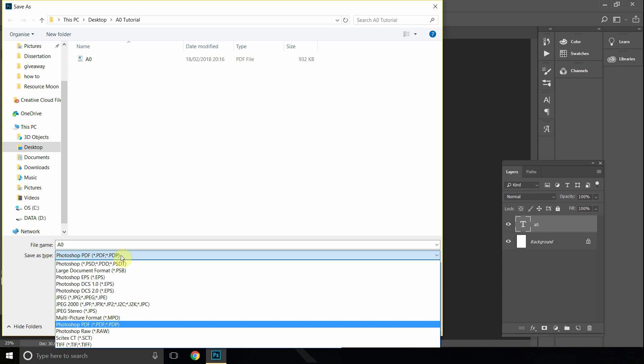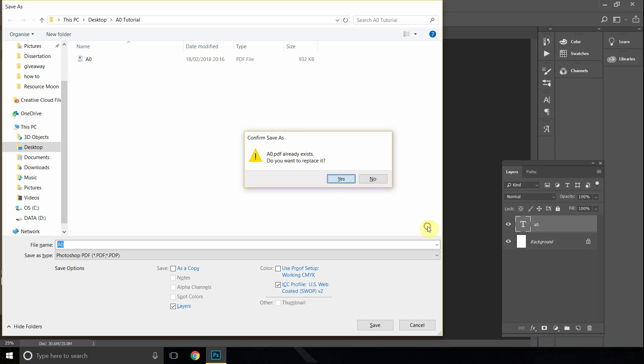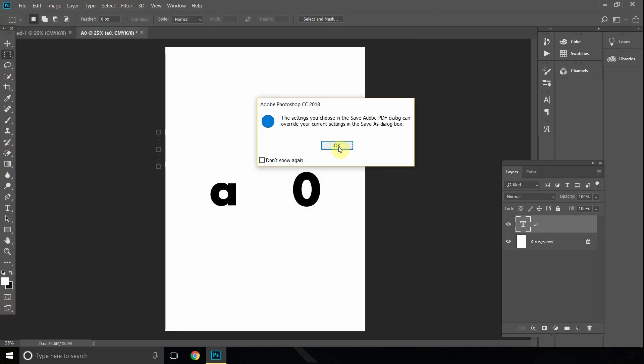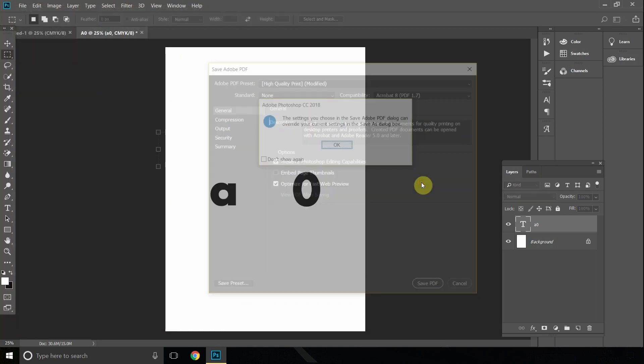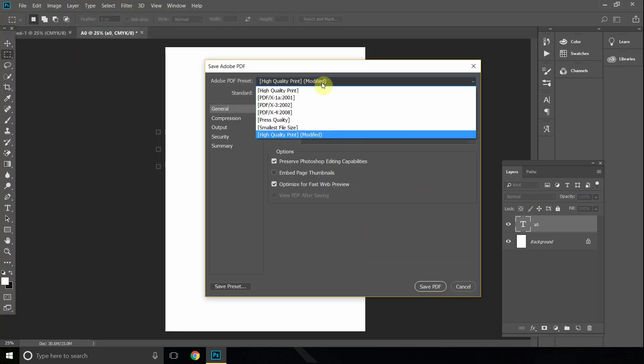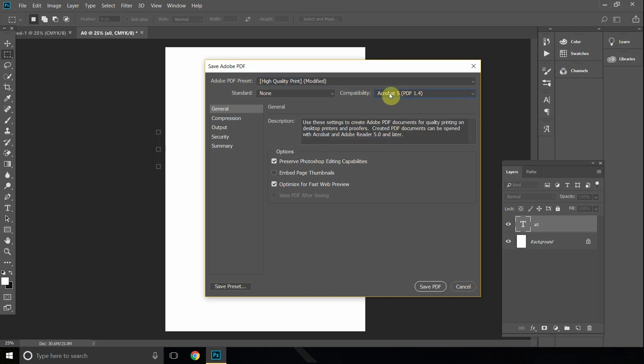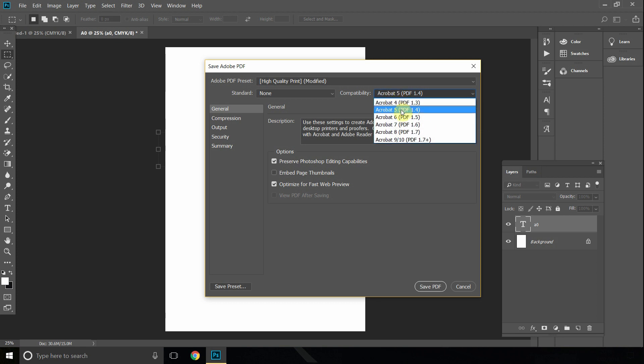To Photoshop PDF and save it as A0. Click yes, OK, and then you should get this choice. Let's go to high quality print, and it should normally change your compatibility to PDF 1.4.